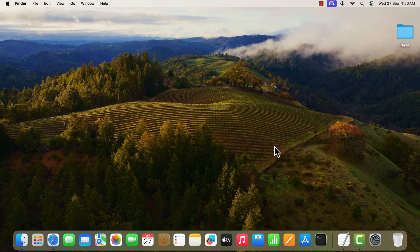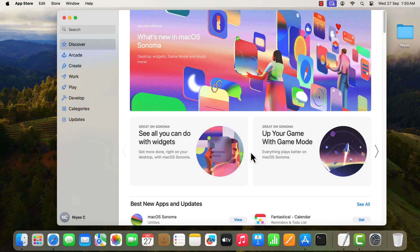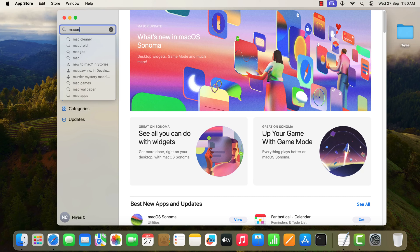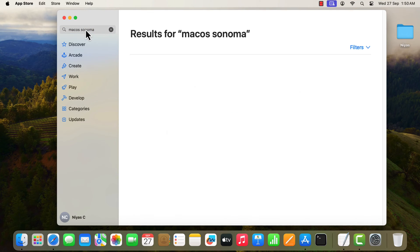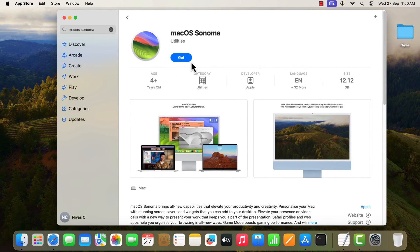Open App Store. In the App Store, search macOS Sonoma. Select macOS Sonoma from search results. Click the Get button.